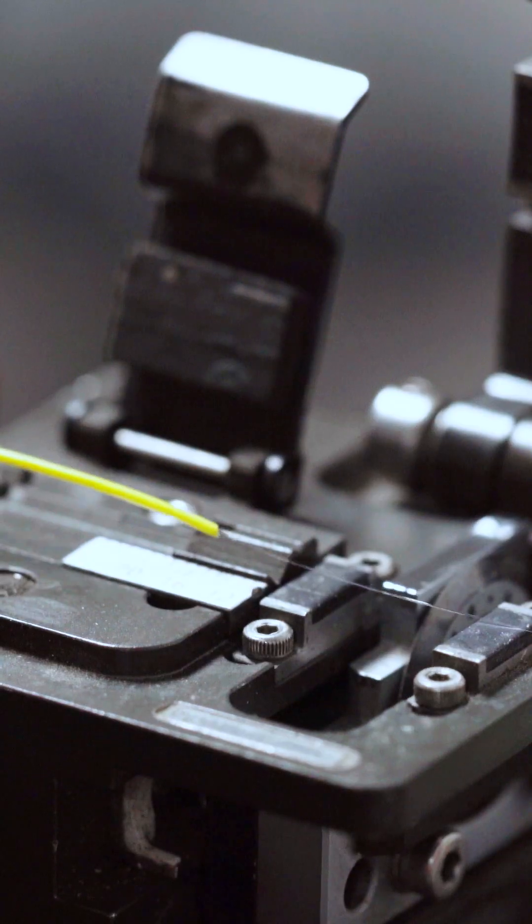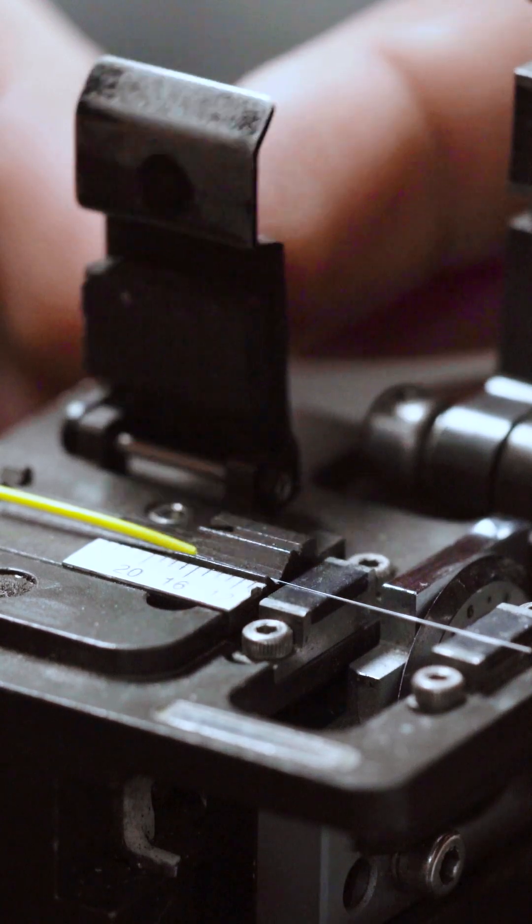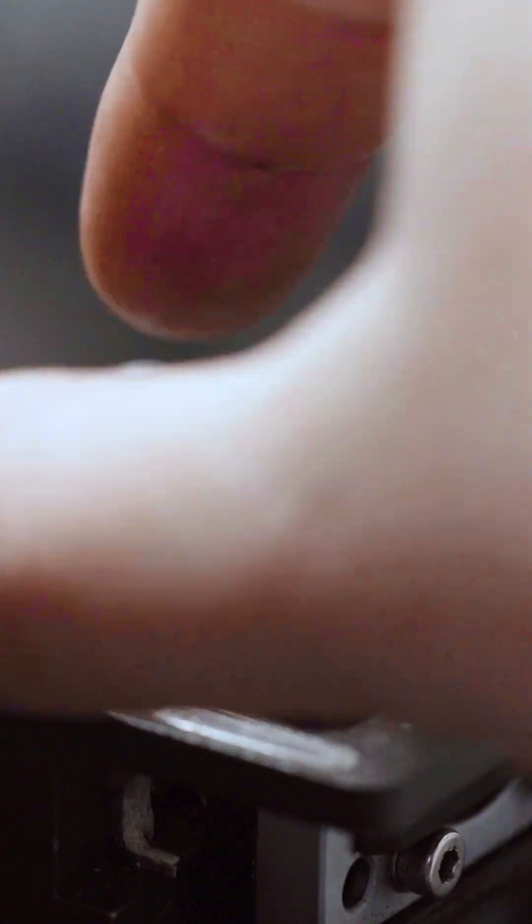Today, fiber optic cables are as thin as a strand of hair and are capable of carrying 60,000 times more information than copper wires.